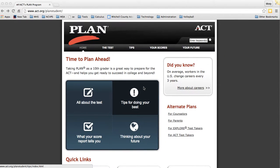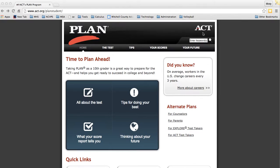Hey everyone, this video is going to explain how to get to a website to learn a little bit more about the PLAN score. The PLAN test — all 10th graders will take the PLAN test this year. If you open up a tab on the internet and go to www.act.org/plan/student, you should be directed to that website.